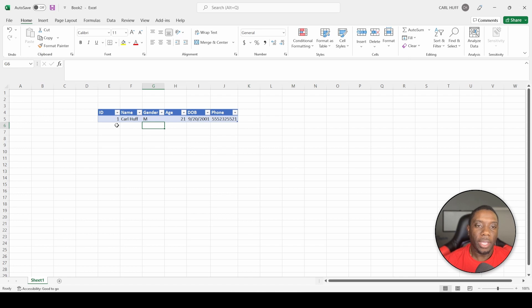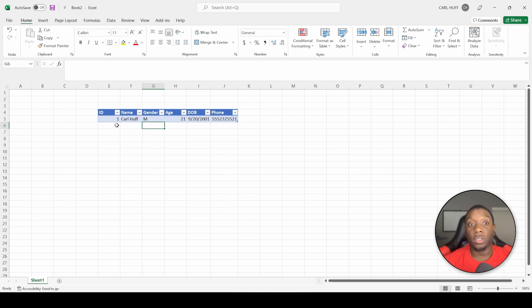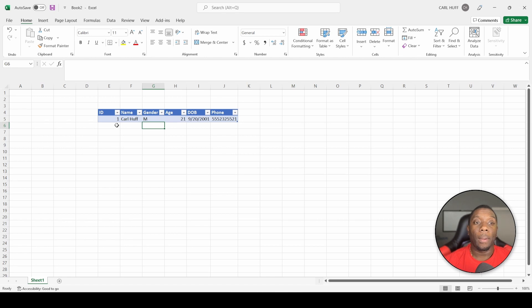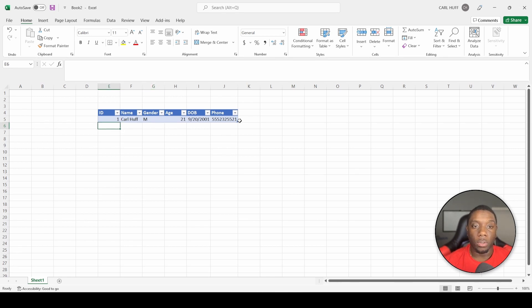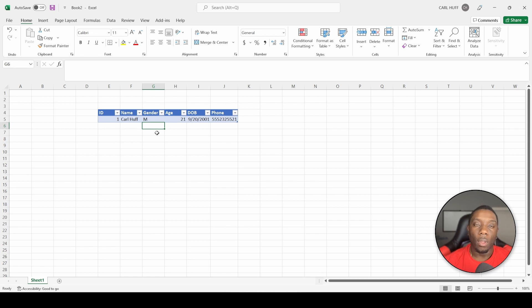Now imagine having to add a person's name, gender, age, date of birth, and phone number manually by clicking through each cell. This will probably take you a whole lot of time, but there's a little trick in Excel that can help you speed this up.